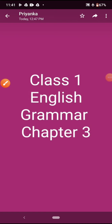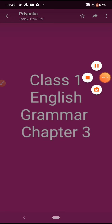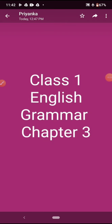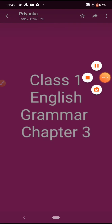Good morning to all my dear students. Welcome back to your English grammar class of class 1. In our last video, one revision test was given to you. I hope you all have done that test without cheating. First of all, we will match the answers of that revision test.